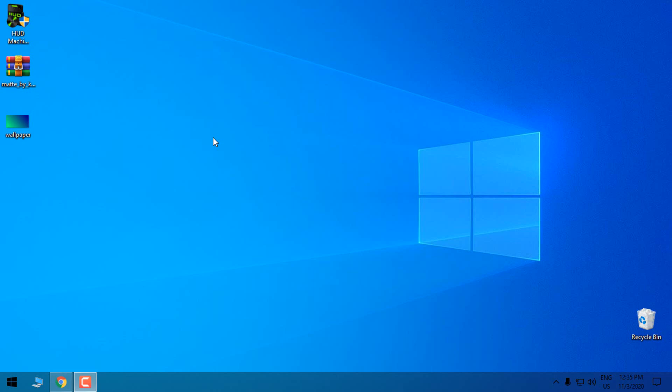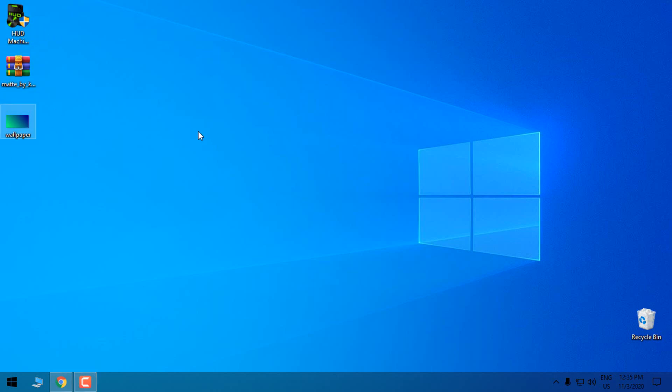Hello everyone and today I'm going to show you how to customize Windows 10. I'm going to use a custom icon pack, custom theme, and wallpaper of course.